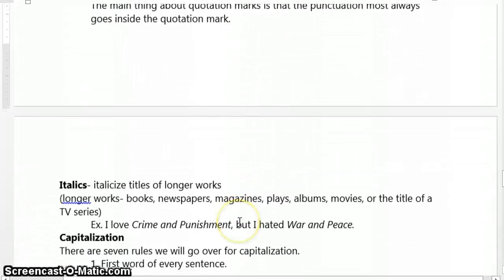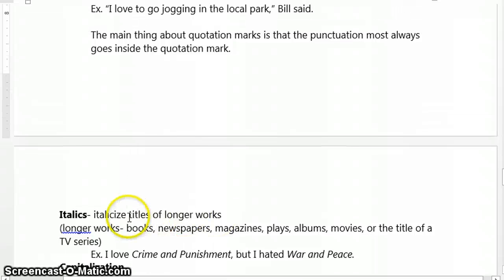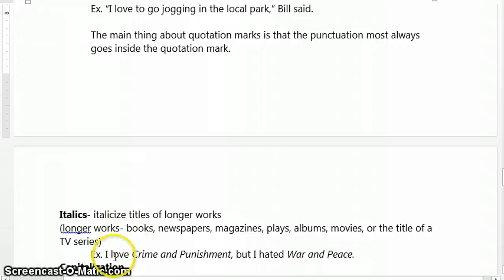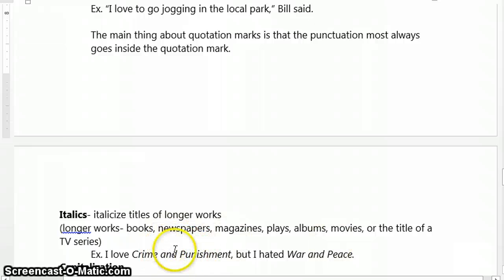Let's look next at italics. Italics are used to indicate the title of a longer work. Longer works include things like books, newspapers, magazines, plays, albums, movies, or the title of a TV series. Interestingly, the names of warships are also italicized — something I didn't know about until a couple of years ago. An example of that would be: 'I love *Crime and Punishment*, but I hated *War and Peace*.' As the reader reads this, they'll be able to tell we're talking about the title of something because they see it italicized.